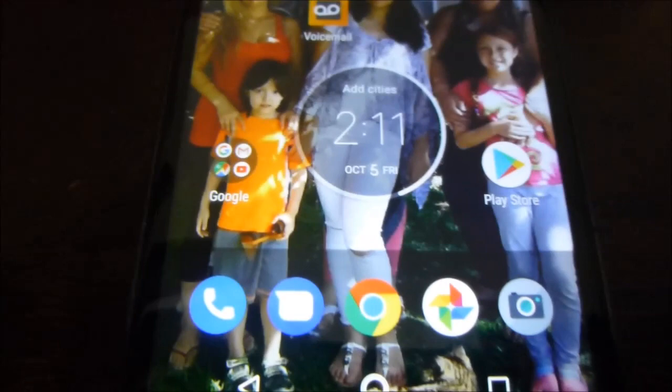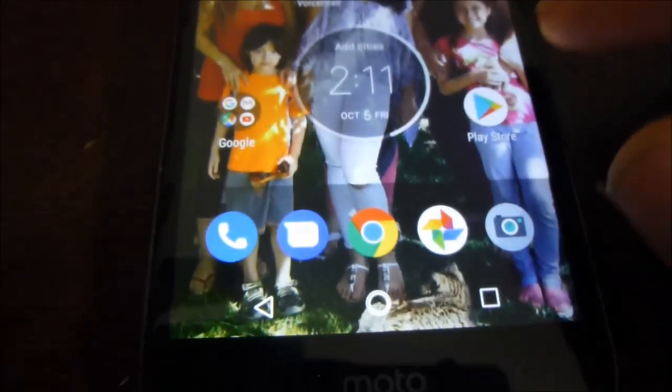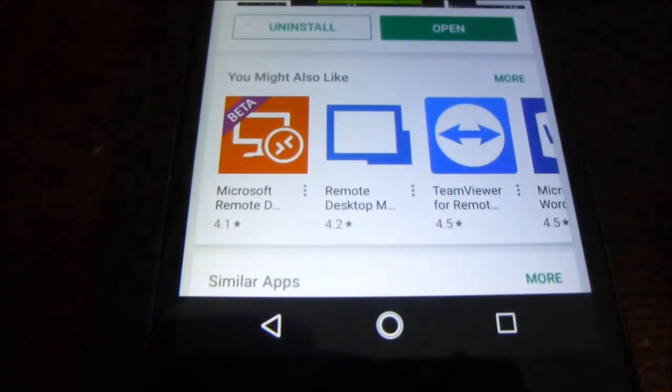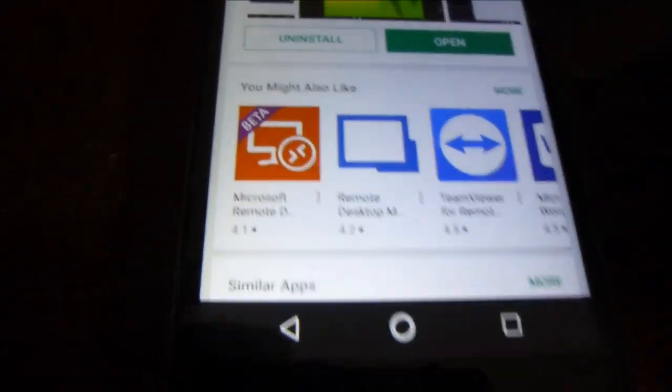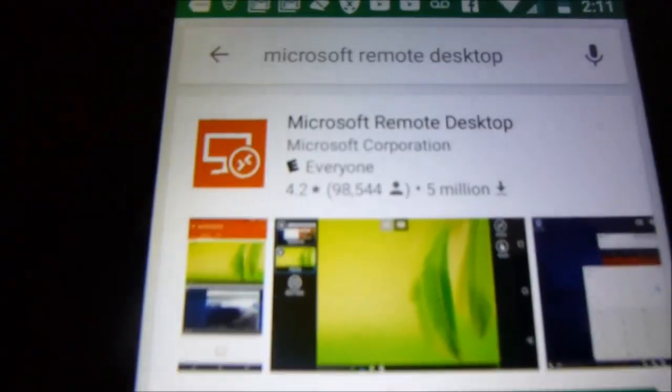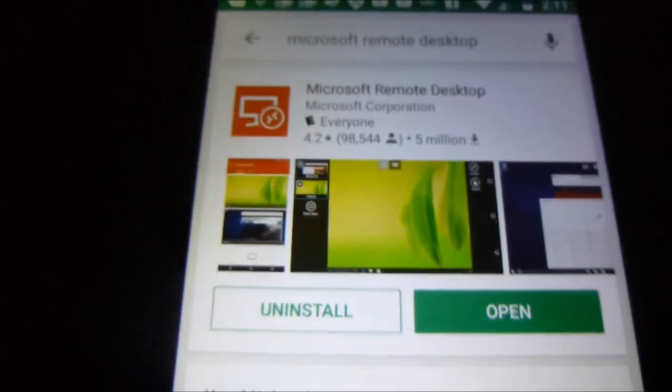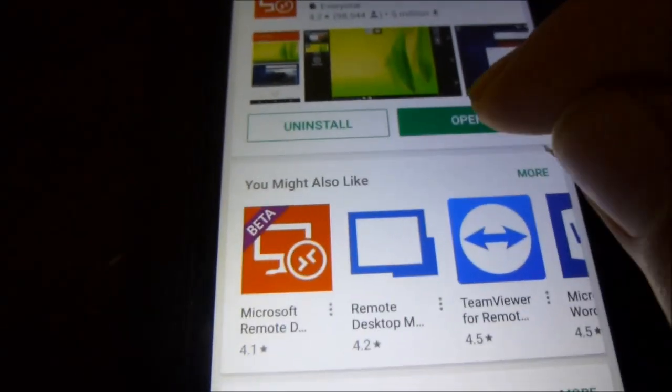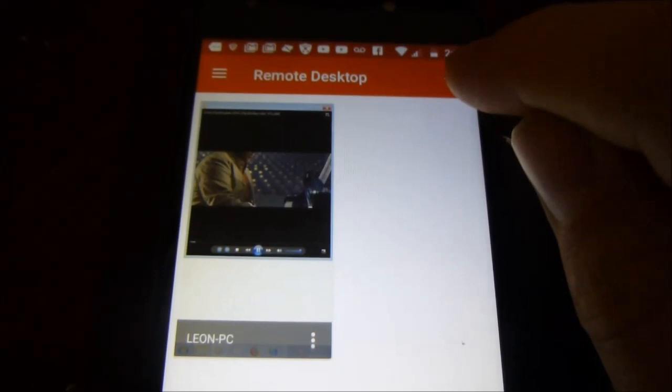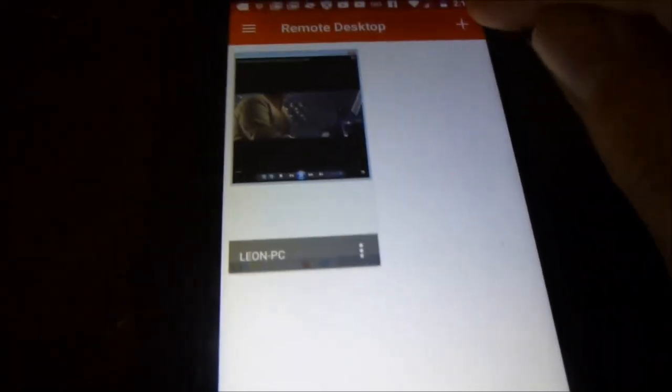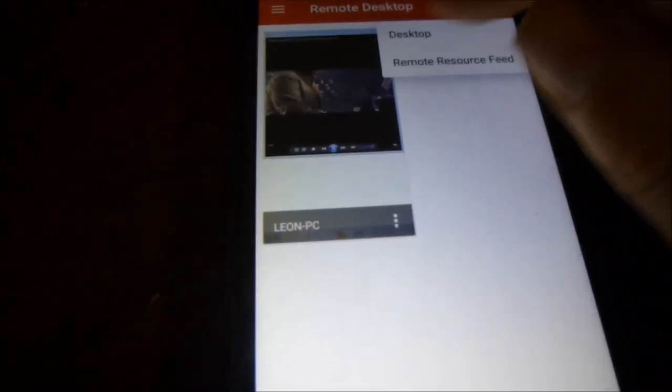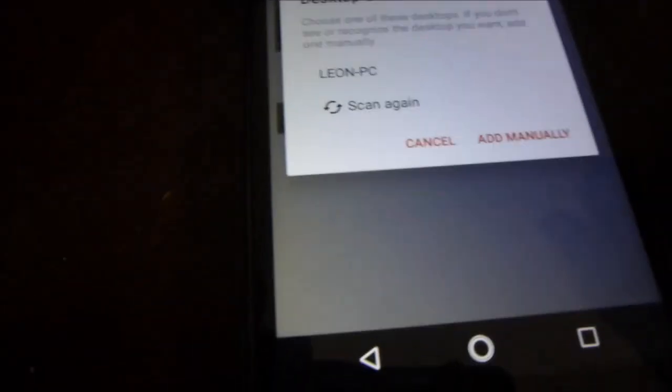First thing you do is open up your Play Store and you're going to type in Microsoft Remote Desktop. You're going to install it and then you're going to open it up. Then you're going to push this little icon here and you're going to put desktop.